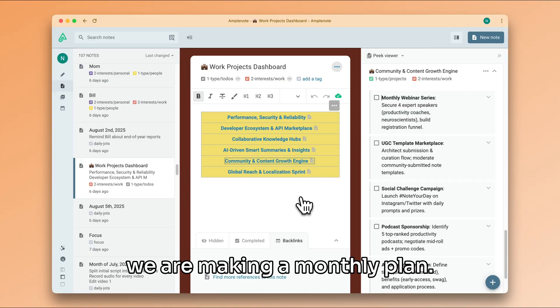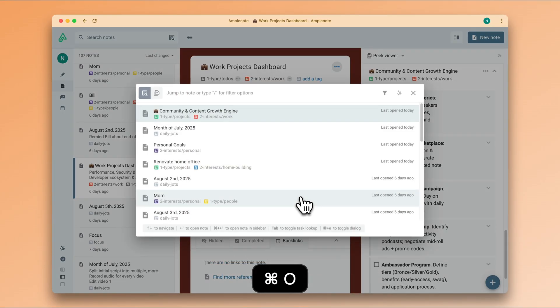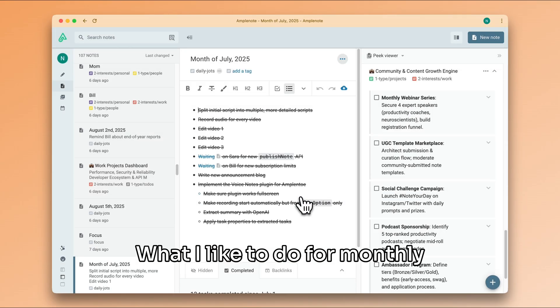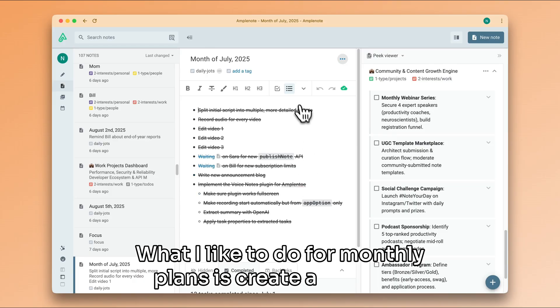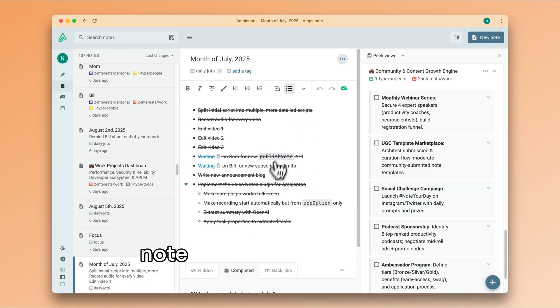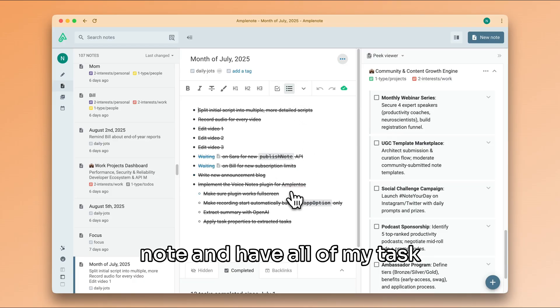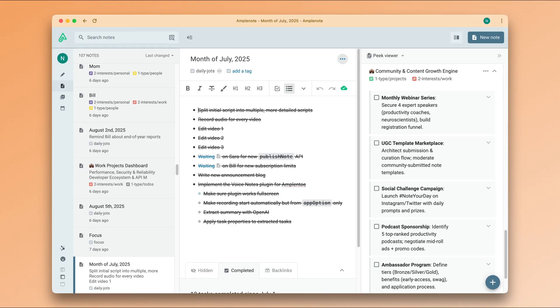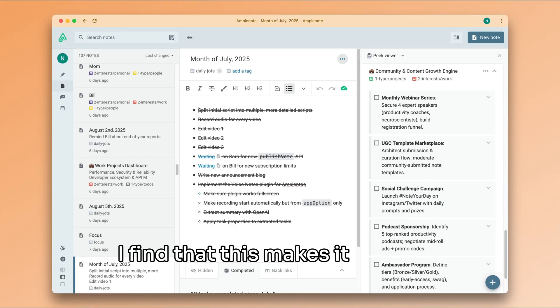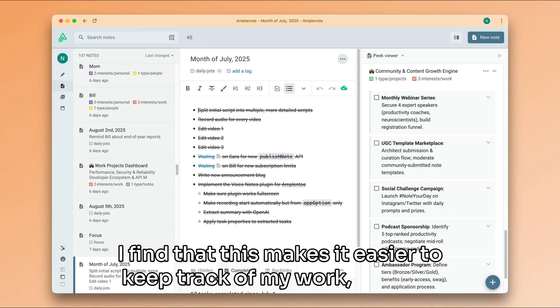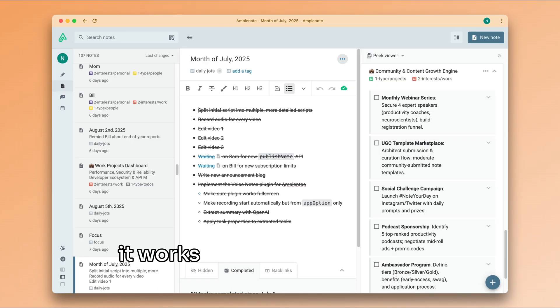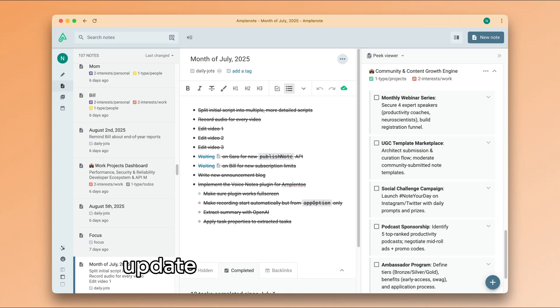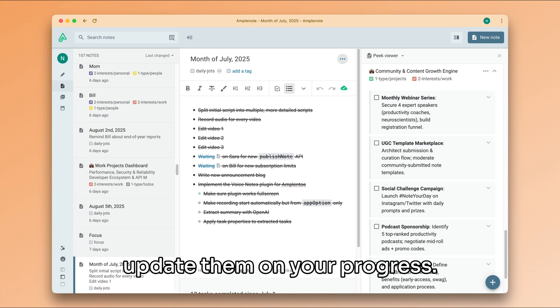Task mirrors work great for any sort of plan, but let's consider we are making a monthly plan. What I like to do for monthly plans is create a monthly note and have all of my task candidates in that note. I find that this makes it easier to keep track of my work, but also it works great if you collaborate with people and you want to update them on your progress.